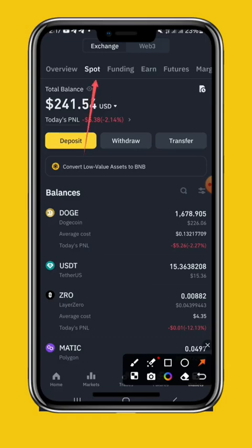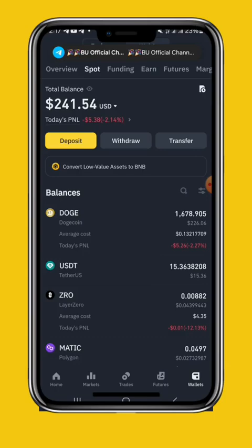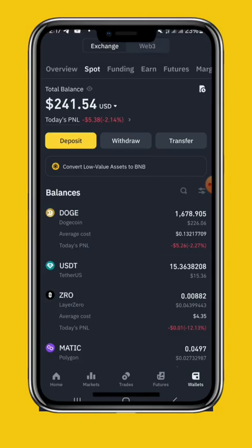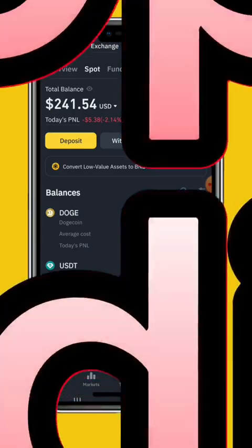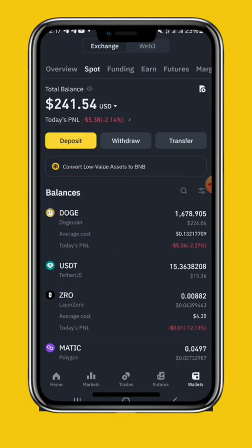We are going to take a look at future trading. We are going to take a look at the market. We are going to take a look at trading — the topic of trading and copy trading.